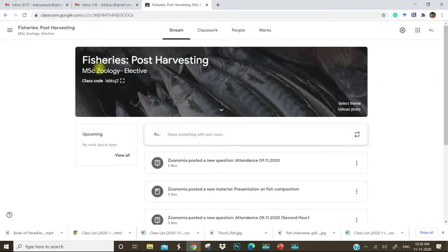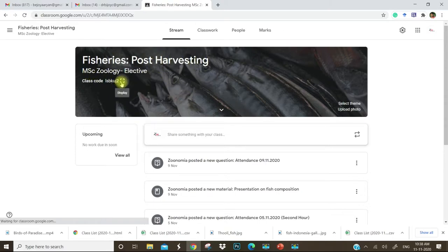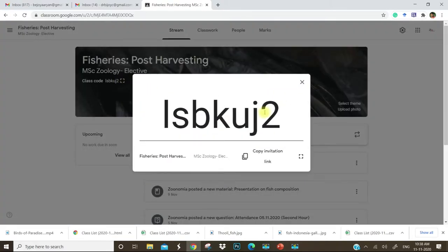This class is Fisheries Post Harvesting, an MSc Zoology Elective class. It has a class code. You can see the class code which can be shared to the students for inviting them.